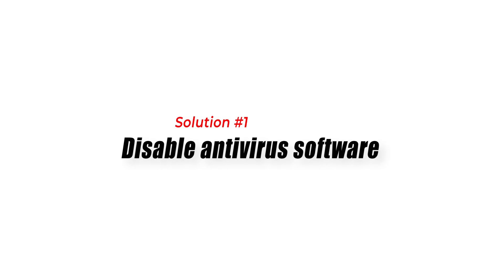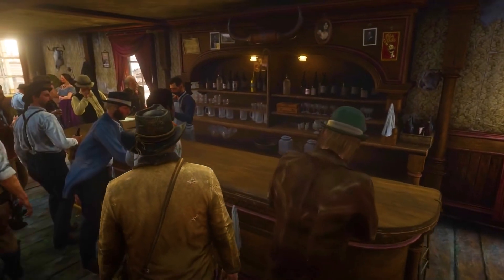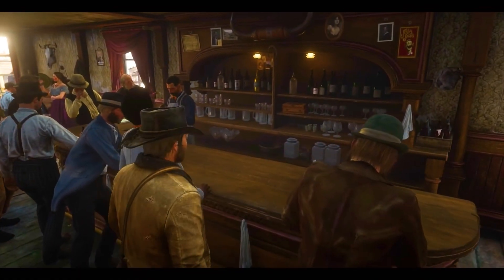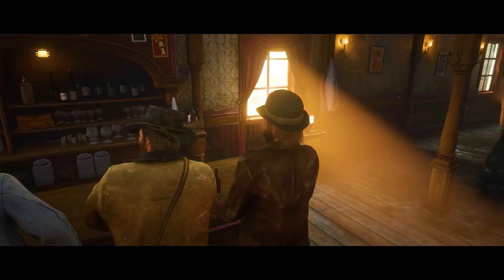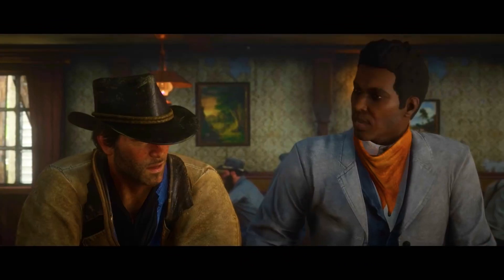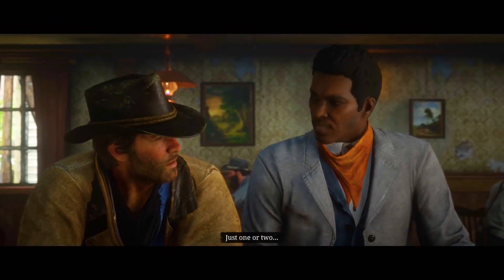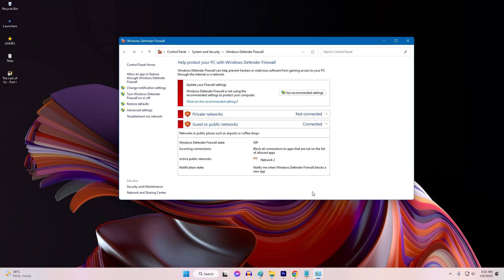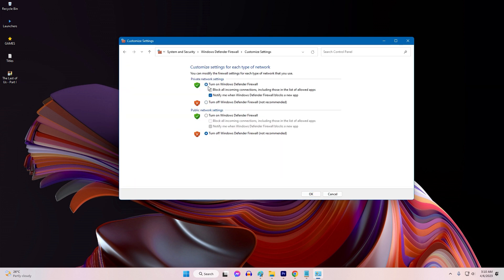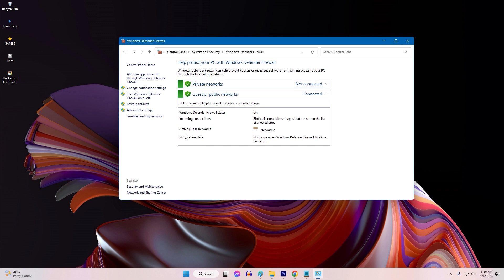Solution 1: Disable antivirus software. Antivirus software can often interfere with the game's installation process, causing disk write errors. To resolve this issue, try disabling your antivirus software temporarily, then run the game installation or update. If the game installs or updates without any issues, re-enable your antivirus software.